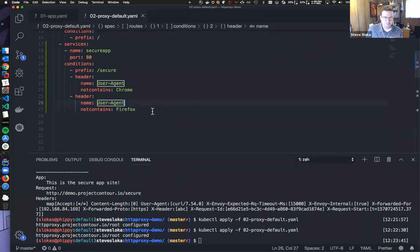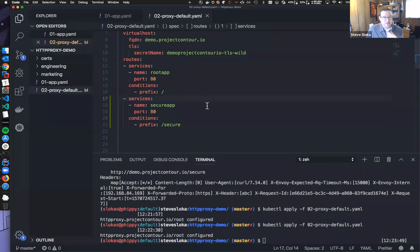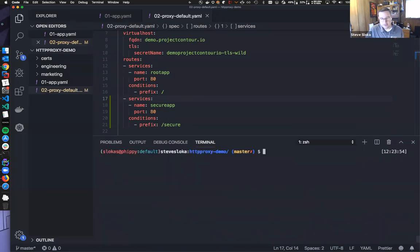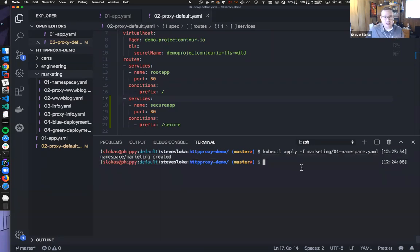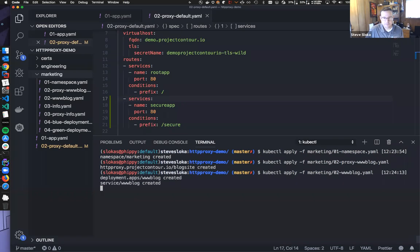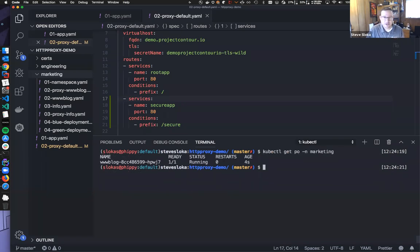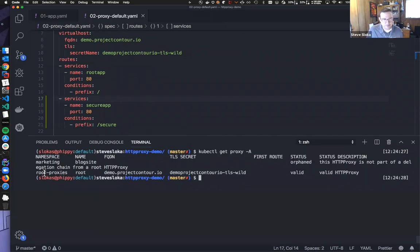Let's take this one step further and look at delegation. I want to deploy a marketing team app — the scenario we talked about in the slides where the marketing team wants to have slash blog. I'll deploy the marketing app: create a namespace for the team and deploy some sample apps. Now if I get pods in the marketing namespace I've got an application there. I have two proxies — the root one we deployed and a new one in the marketing namespace called blog site. The status of blog site is currently 'orphaned' because we haven't defined a linkage between the root proxy and this child proxy.